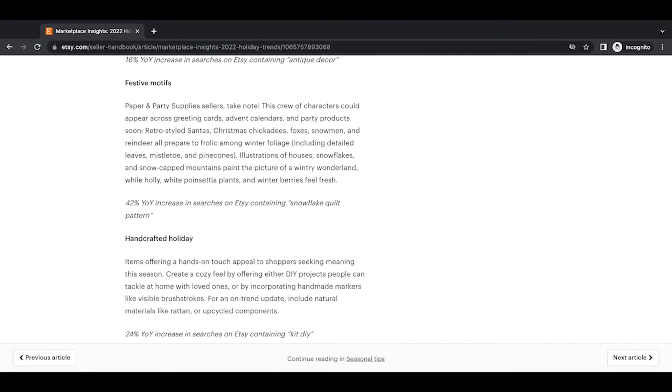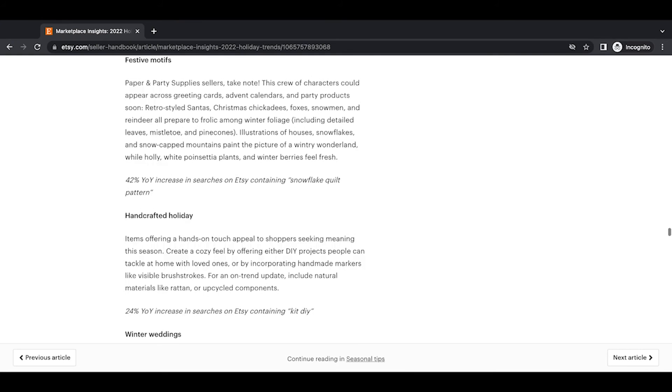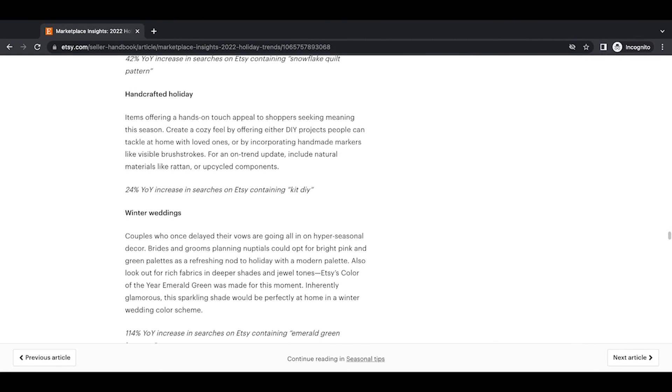Festive motifs. Paper and party supplies sellers take note. This crew of characters could appear across greeting cards, advent calendars, and party products soon. Retro-styled Santas, Christmas chickadees, foxes, snowmen, and reindeer all prepare to frolic among winter foliage, including detailed leaves, mistletoe, and pine cones. Illustrations of houses, snowflakes, and snow-capped white mountains paint the picture of a wintry wonderland, while holly, white poinsettia plants, and winter berries feel fresh. 42% year-over-year increase in searches on Etsy containing snowflake quilt pattern. Okay, and then next is handcrafted holiday items offering a hands-on touch appeal to shoppers seeking meaning this season.